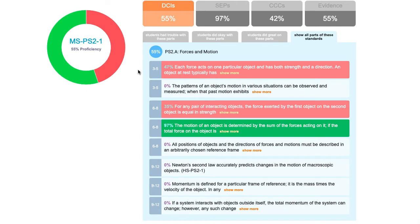Our goal is that with this data you'll be able to make instructional decisions for your own classroom, and at a district level you'll be able to provide resources, training, PD, and other things that teachers and students need to be successful.